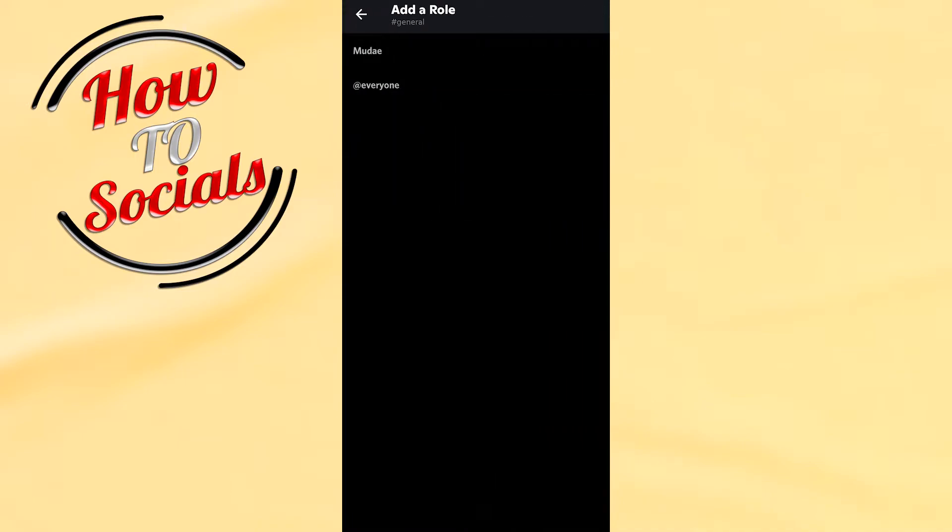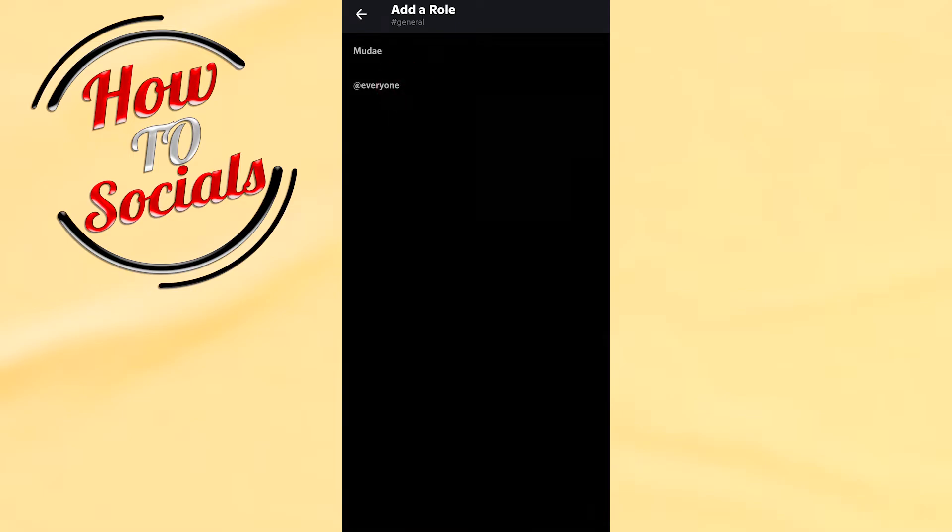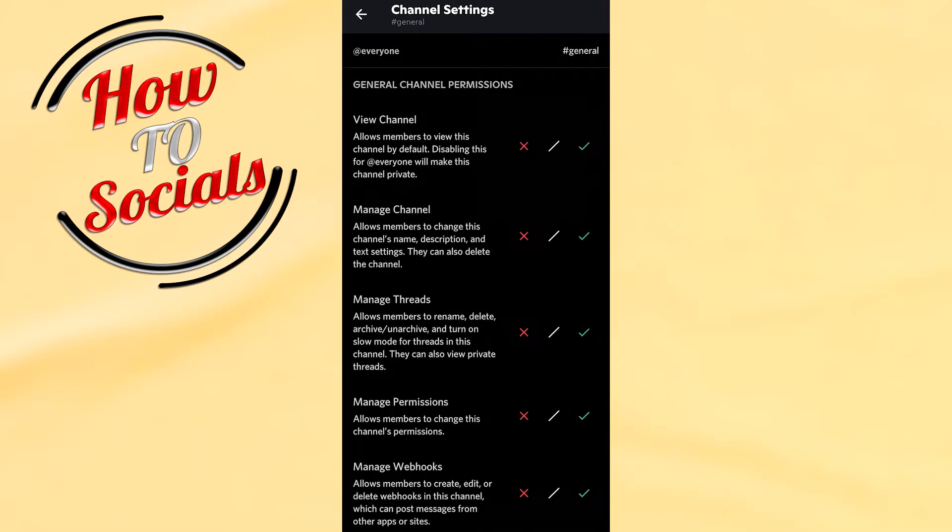After that, you need to make sure that you have selected the second selection which says Everyone. Click on Everyone.